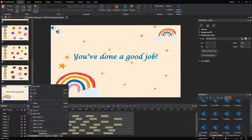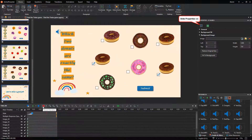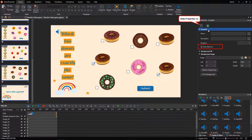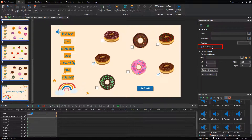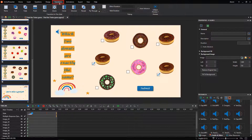Also, remember to select all the slides and untick the auto-advance option. This prevents your slides from moving to the next slide automatically. To create smooth transitions between the game's slides, choose one from the list.